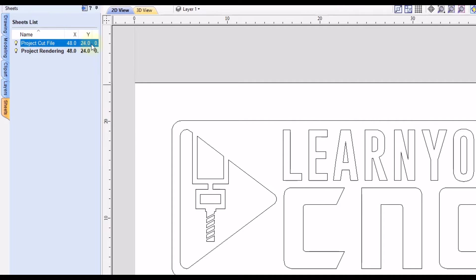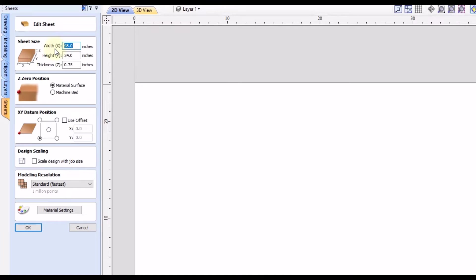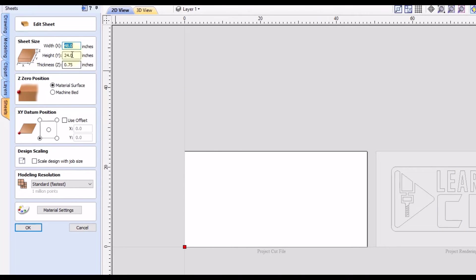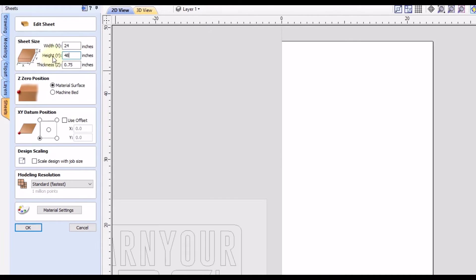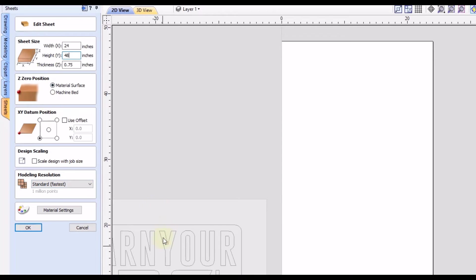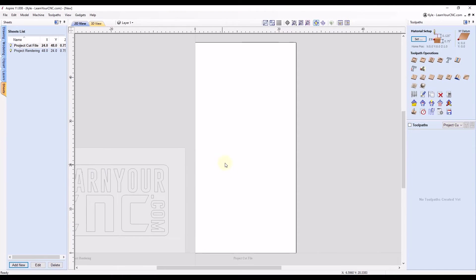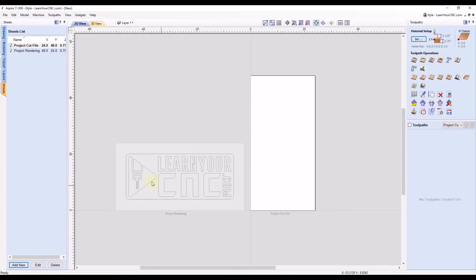And then we can come down to the bottom and click Add New. And this one we can name Project Cut File. And by default, it's going to be exactly the same size as the previous sheet. So we can right-click on that one, click Edit. And now this new sheet, which you can see is separate from the first sheet, we can change this value to 24 for the width and 48 for the height. So basically we just switch those numbers around and then you can confirm your zero positions. These can be different from the first sheet and we can click OK. Okay, so now you see we have one sheet horizontal and one sheet vertical.